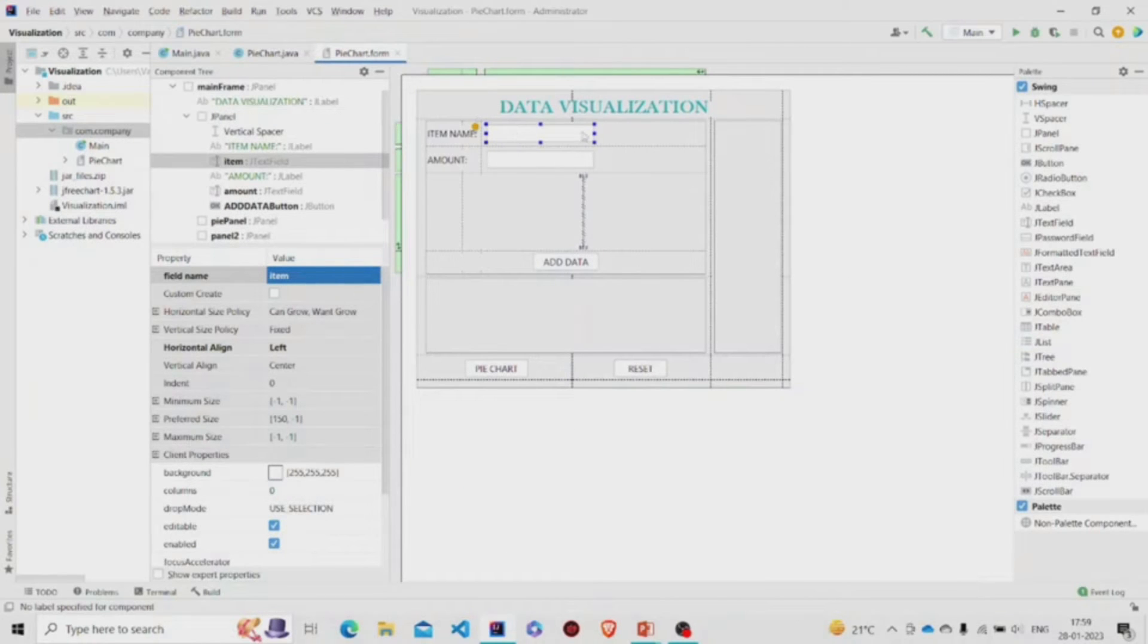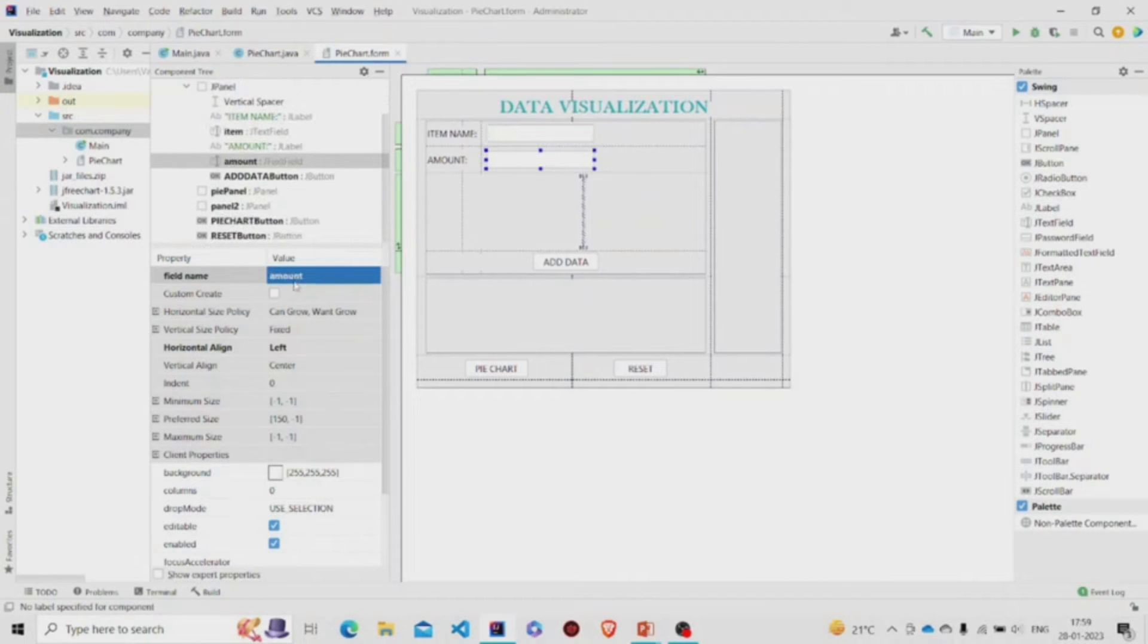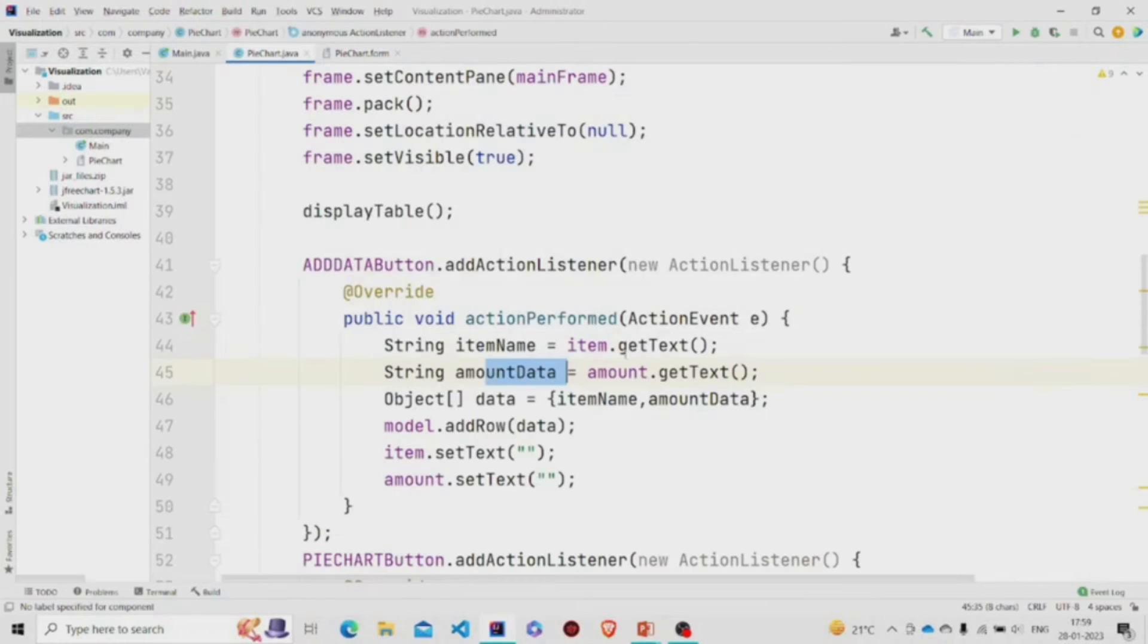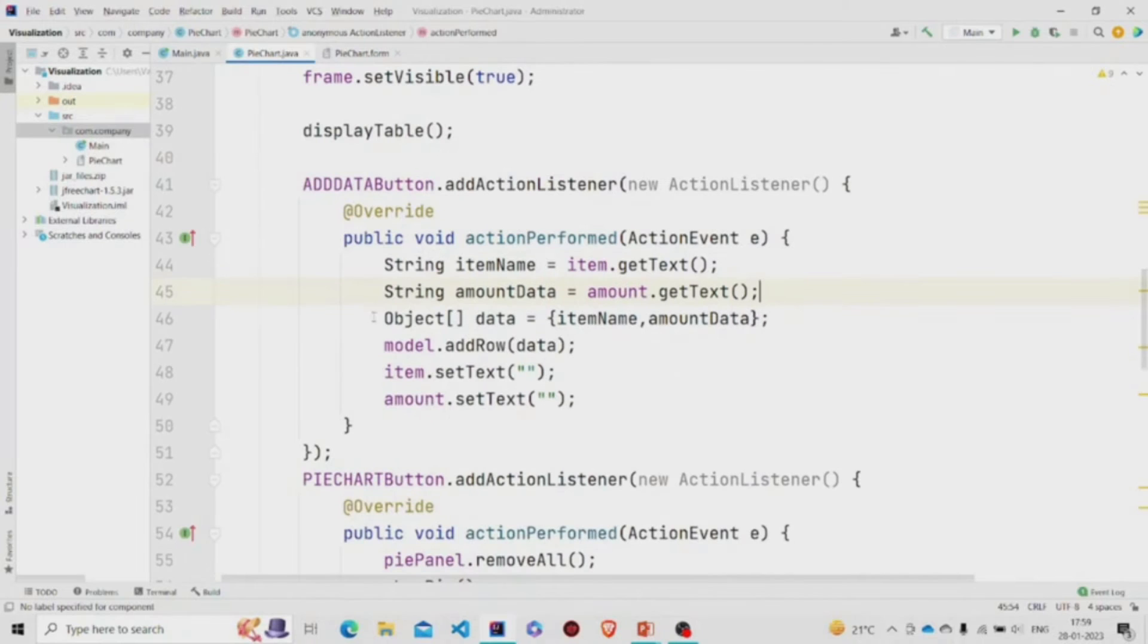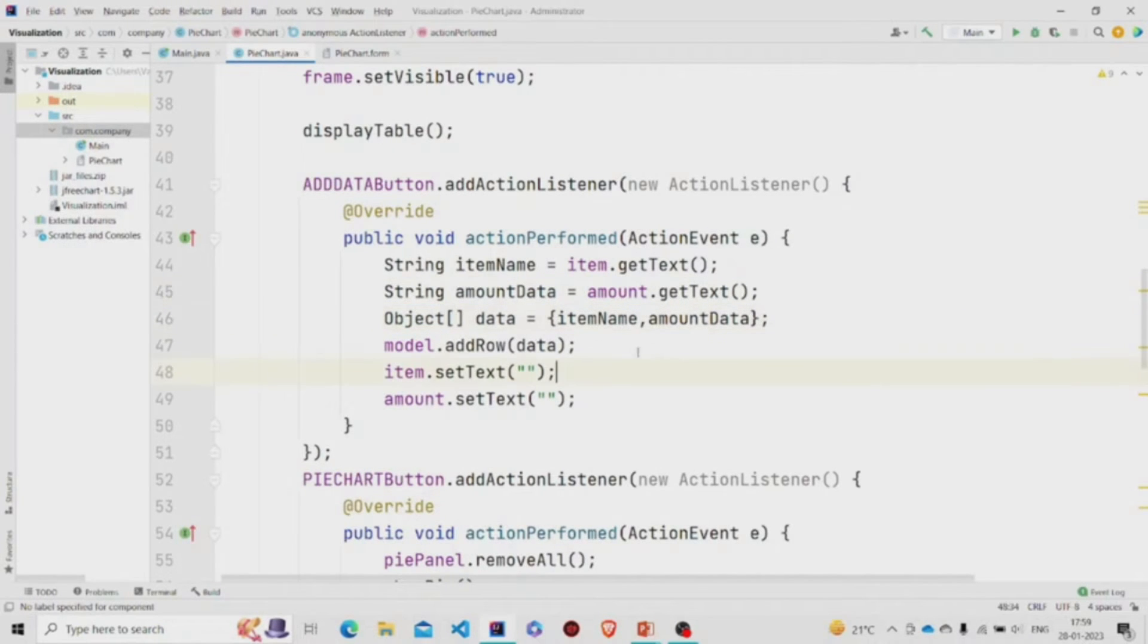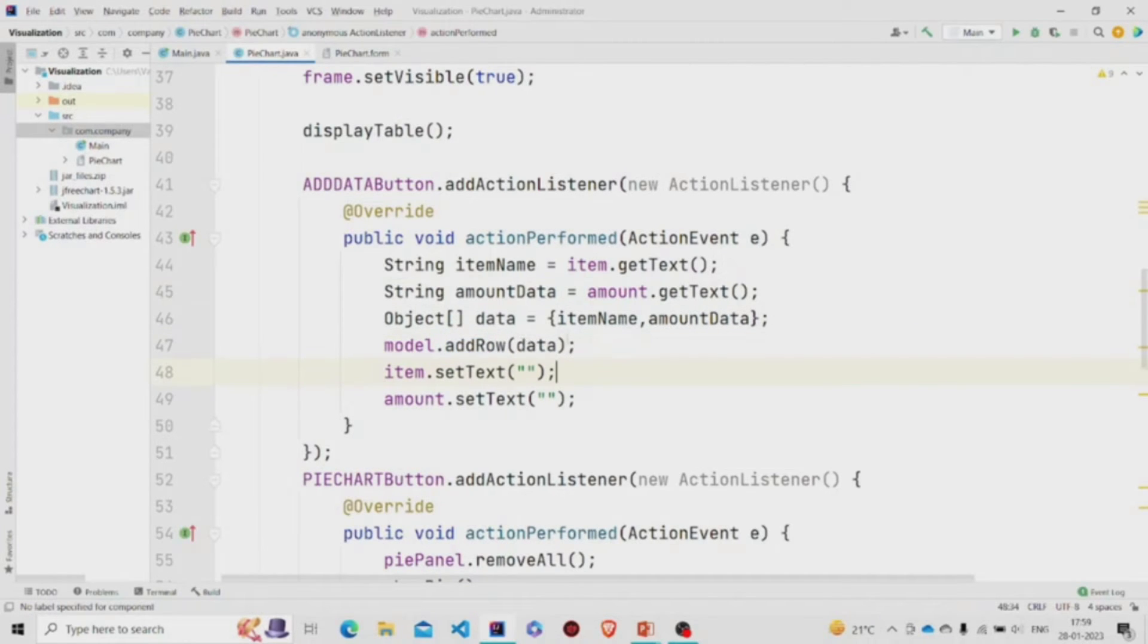I have extracted the data from the text fields. These are the text fields which I have named as item and the amount. These variables are for the data and I have created an object type array as the addRow requires the object array as parameter.